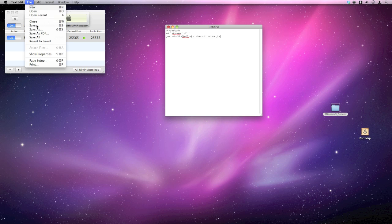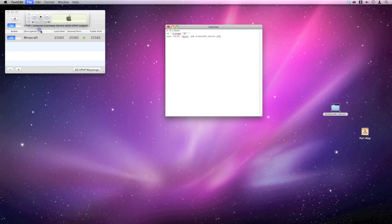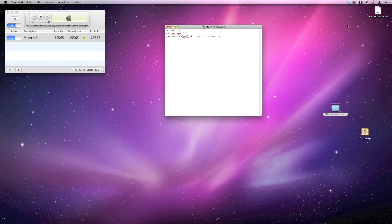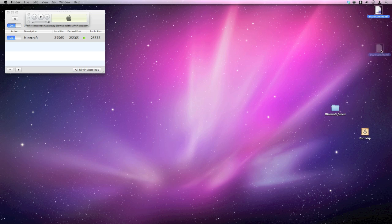And you want to go file, save as. Now you want to name this as start.command. And I'm just going to save that to my desktop. So there we go. We've got a file now. We can now close that. Put that in your minecraft_server folder.